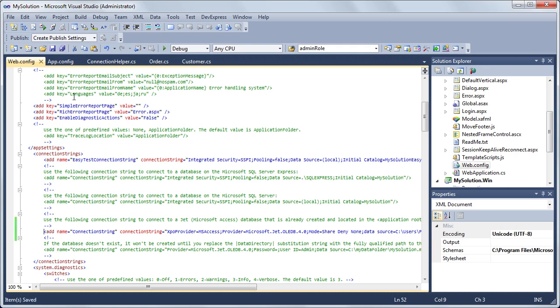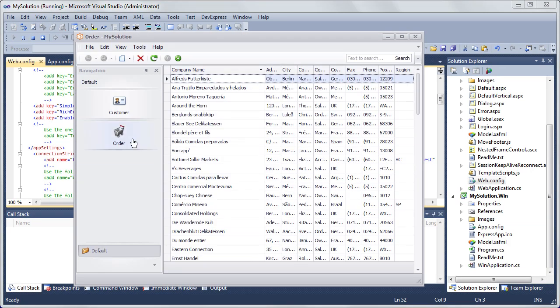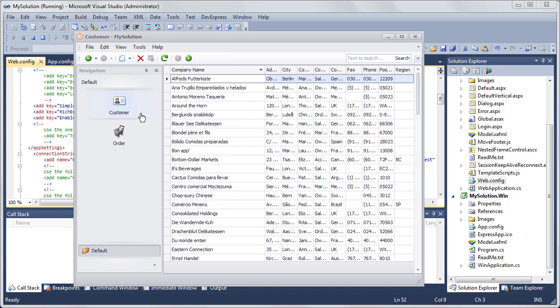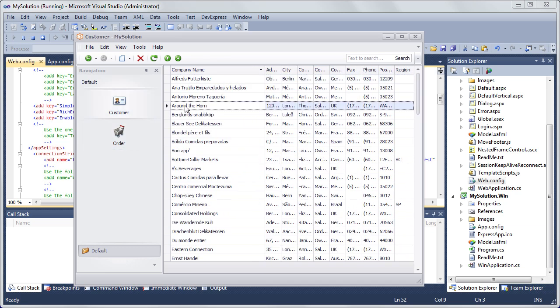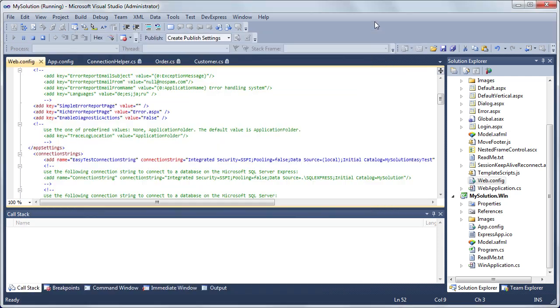Let's run the Windows Forms to see the result. You can see the Customer and Order objects in the navigation. List and detail views are created for these objects. Note that the one-to-many association between these objects is correctly handled.